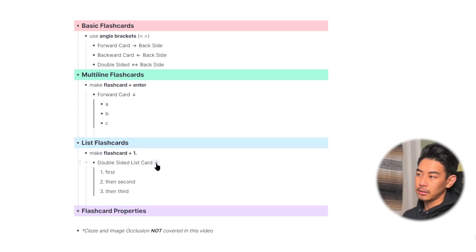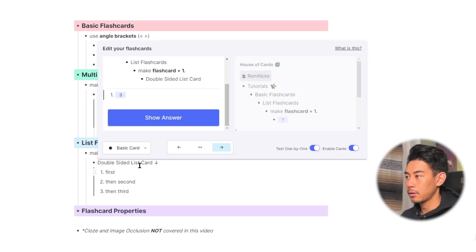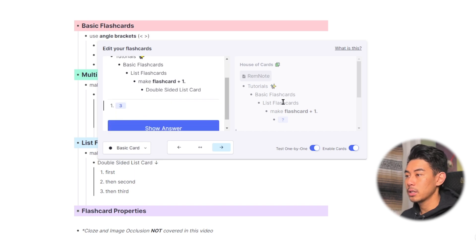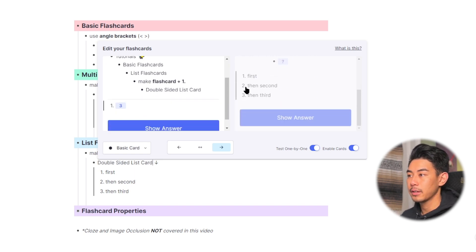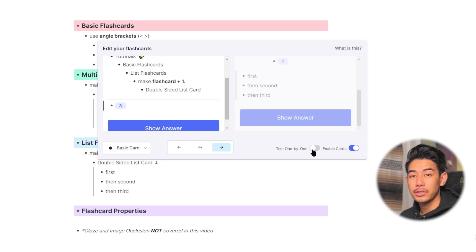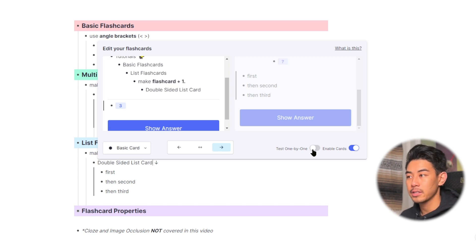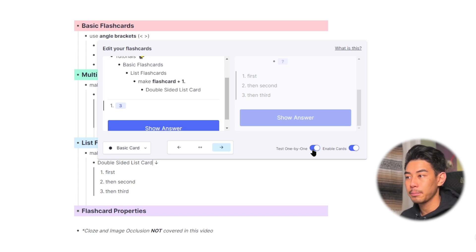Let's take a look at the list flashcard by clicking on the arrow. Again, it shows three, but here you'll be tested first, then second, then third. For multiline or list rem, you can also toggle between which one you want to use with this button here. Test one by one, or turning it back into a multiline rem with this button here.